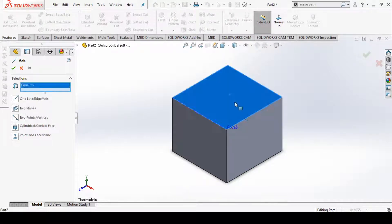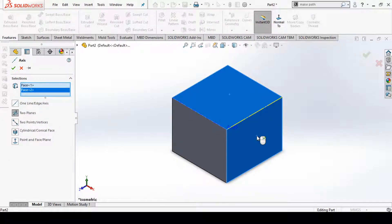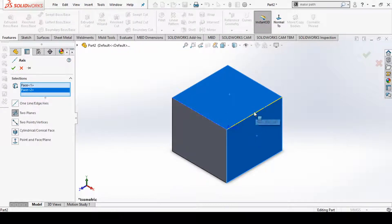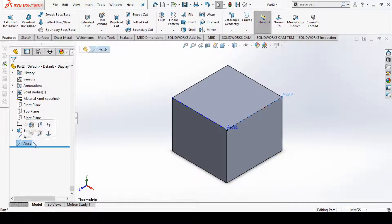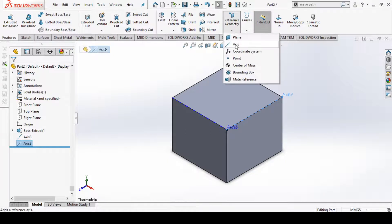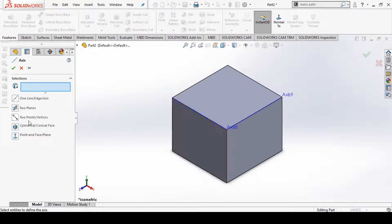I selected this top plane and this adjacent plane, and you can see the intersection of these two planes is a line, and this line is this edge. So you can create this edge or this line as an axis — just click OK. You can see this is our second axis.